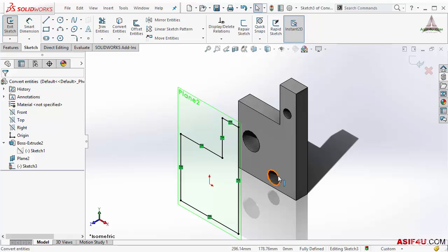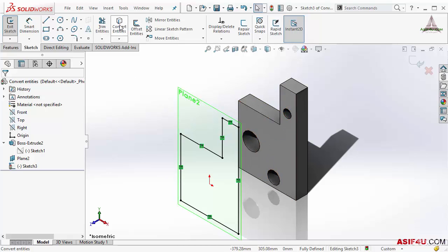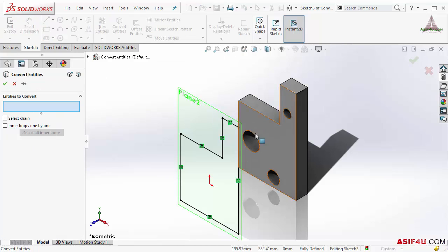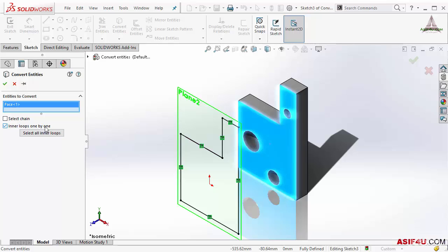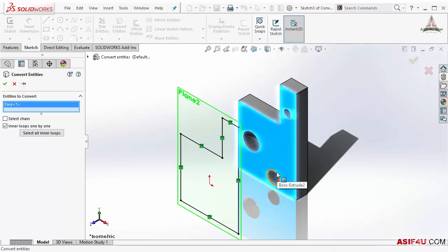Let's say I want to bring all of these holes together. You can also do that. If I select Convert Entities, I have to select the face. This time at the bottom there is one option called select all inner loops, or if I select this inner loop one by one, I can select it manually.